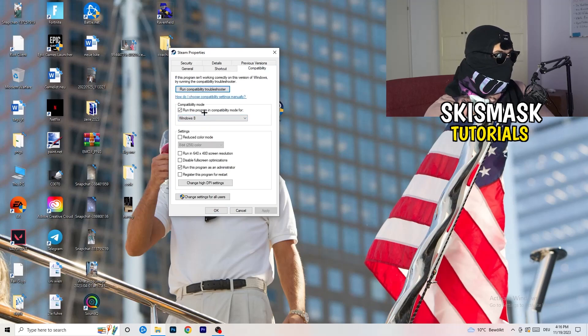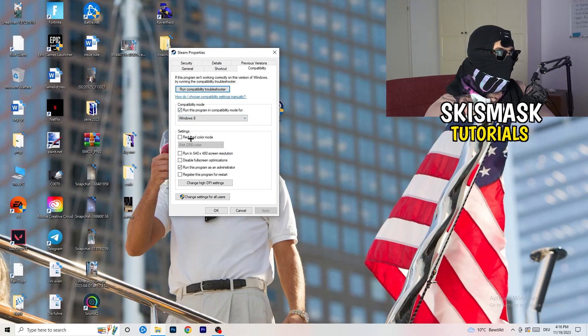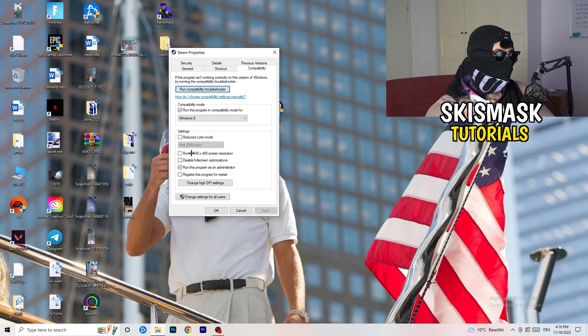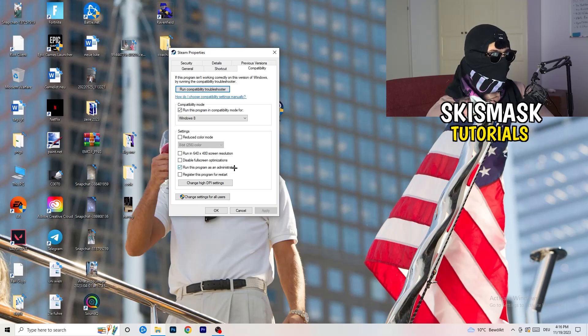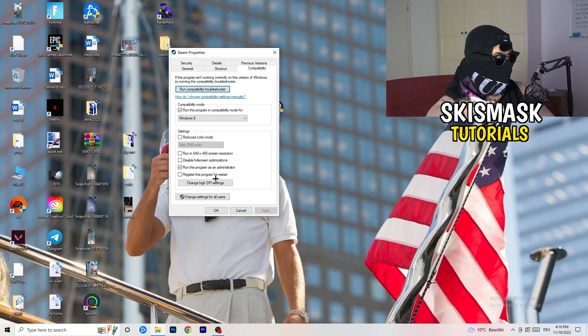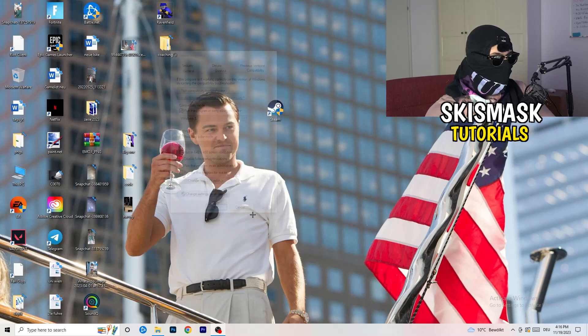Enable run this program in compatibility mode for, select the latest Windows version. For me, it's Windows 8. Next thing, disable reduce color mode. Disable run this in 640x480 screen resolution. Disable full screen optimizations, enable. Run this program as an administrator. Disable register this program for restart. You're going to click on apply and OK.